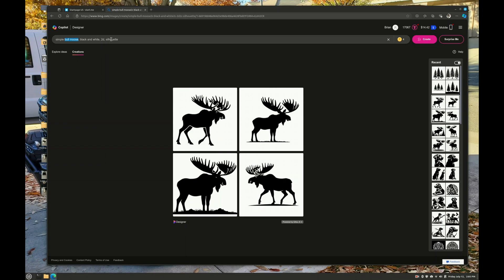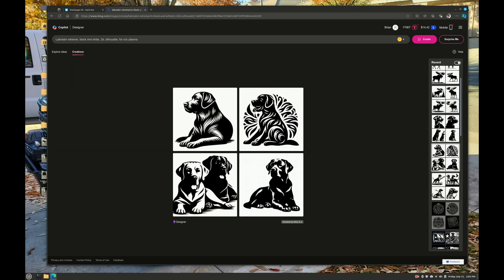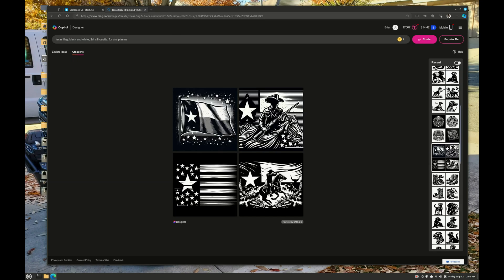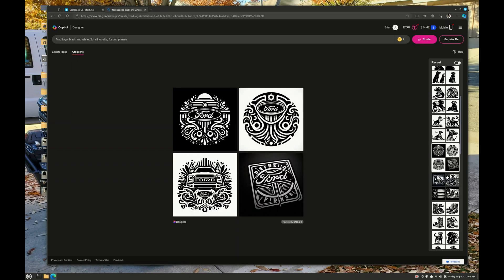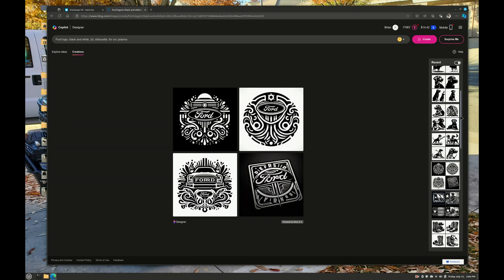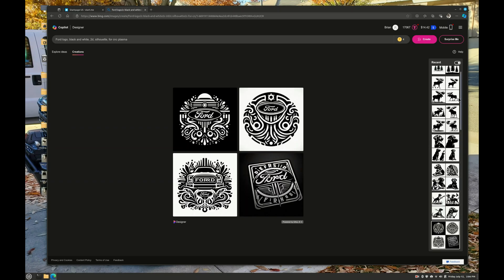If you don't give it some of that guidance, you get some really detailed drawings. So that was supposed to be a Texas flag. This is a Ford logo. And you get all this stuff that's interesting, may be good for something else like a Cricut, you know, sticker cutter or something like that. But they're not very plasma torch friendly.